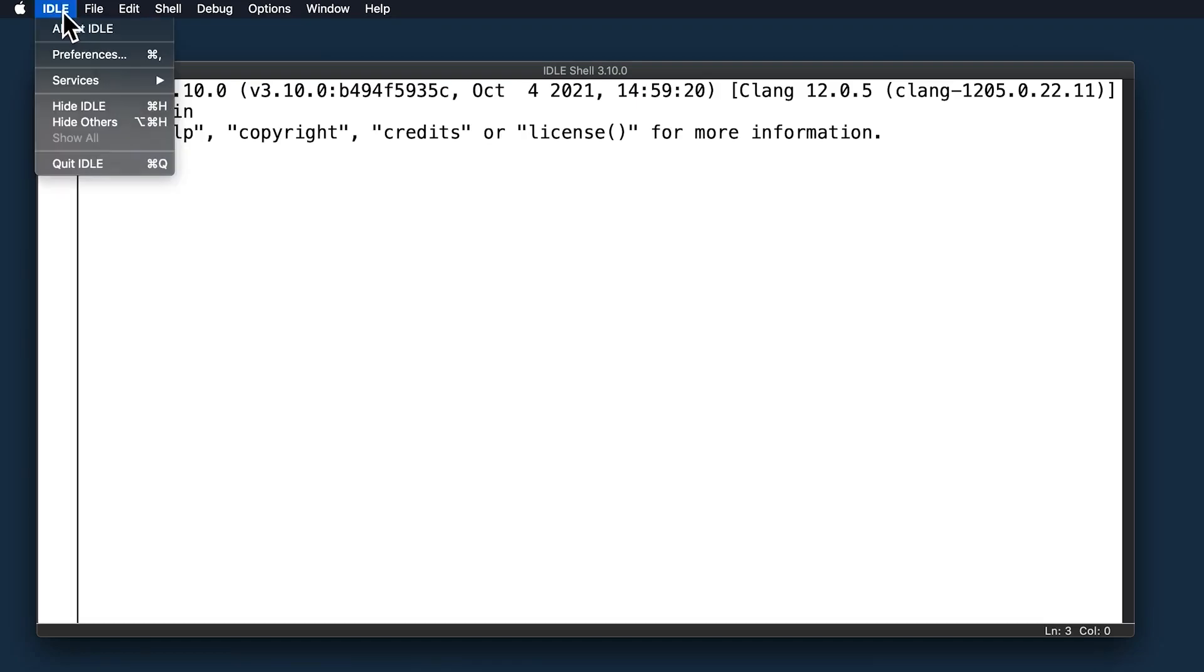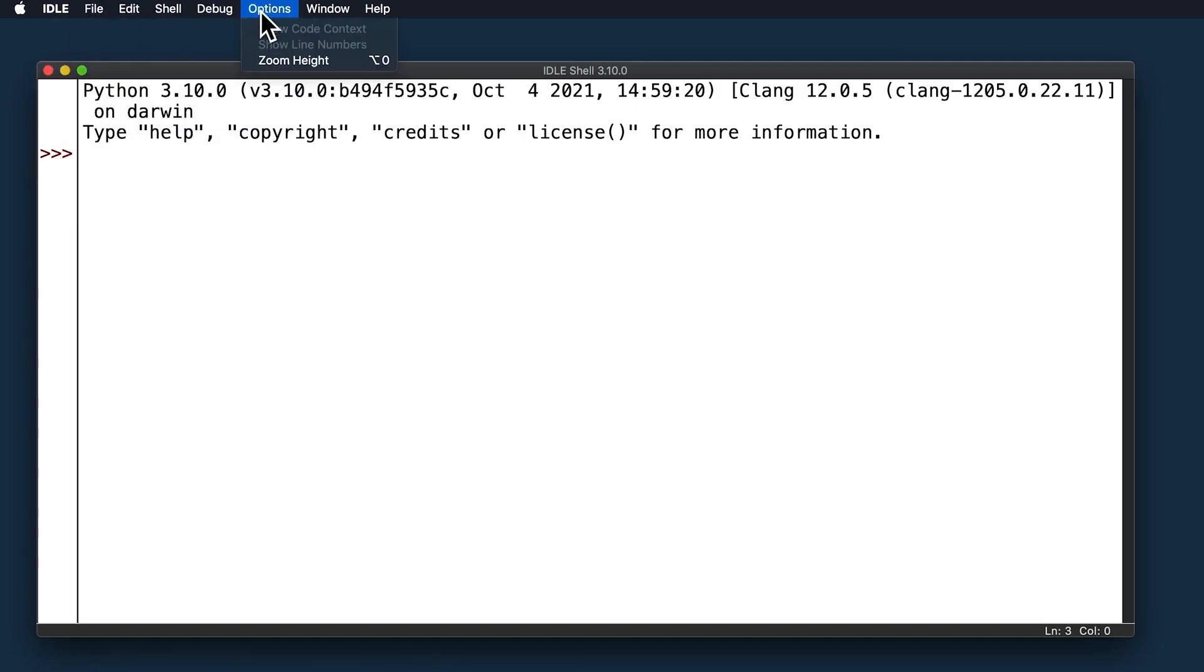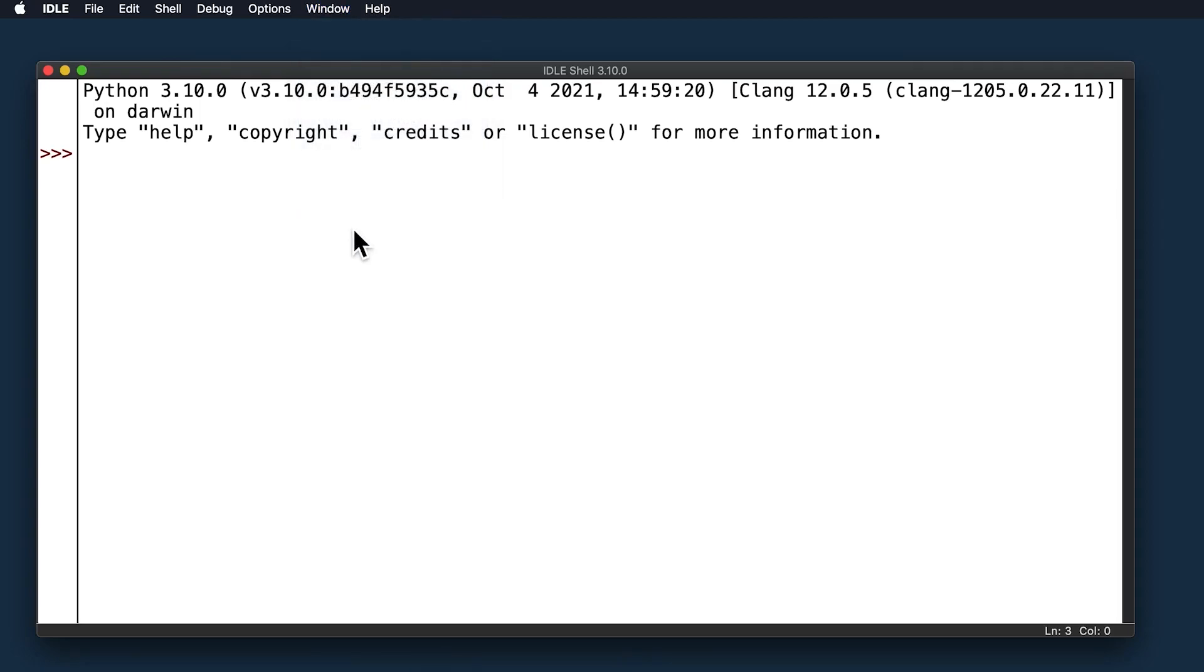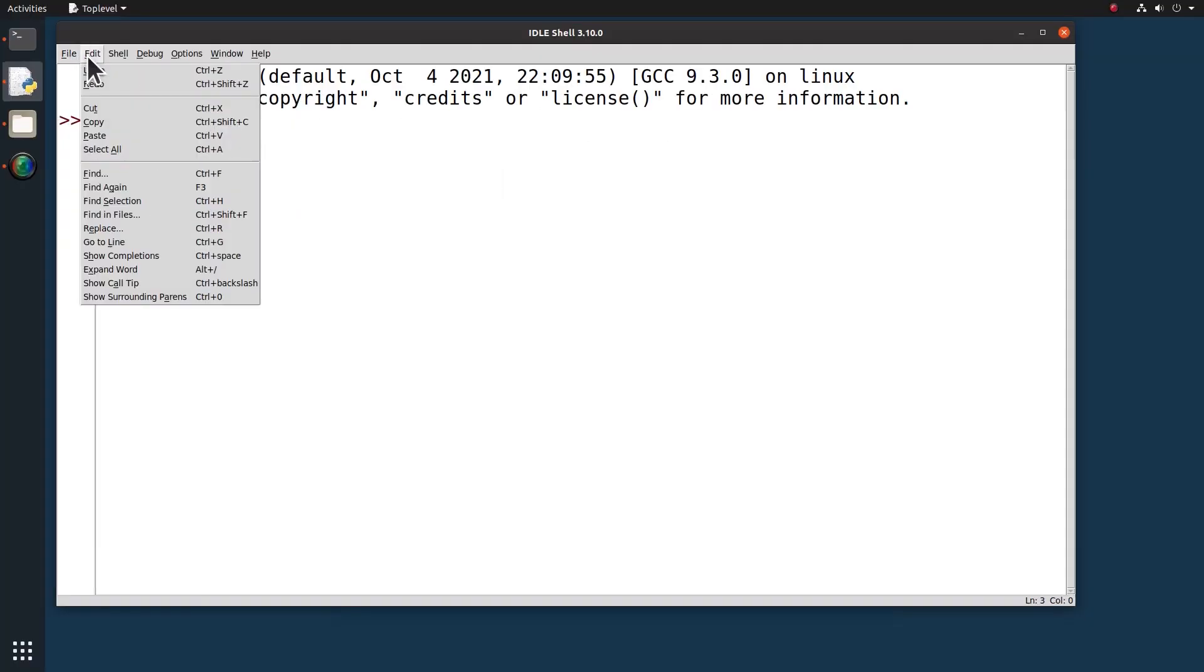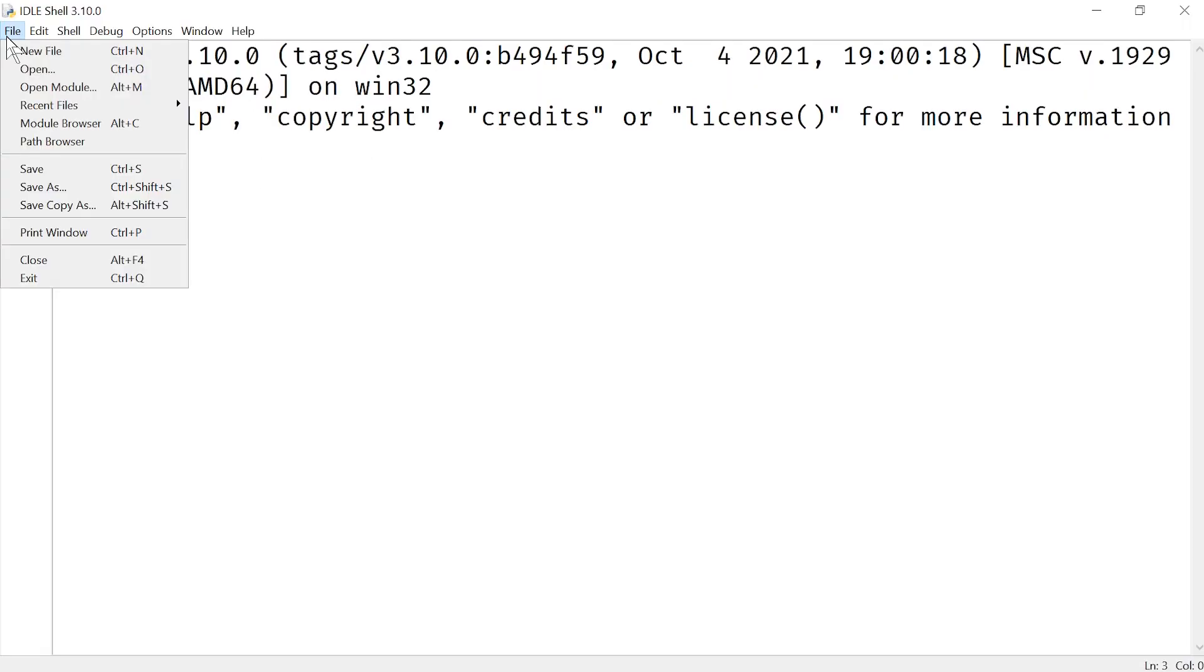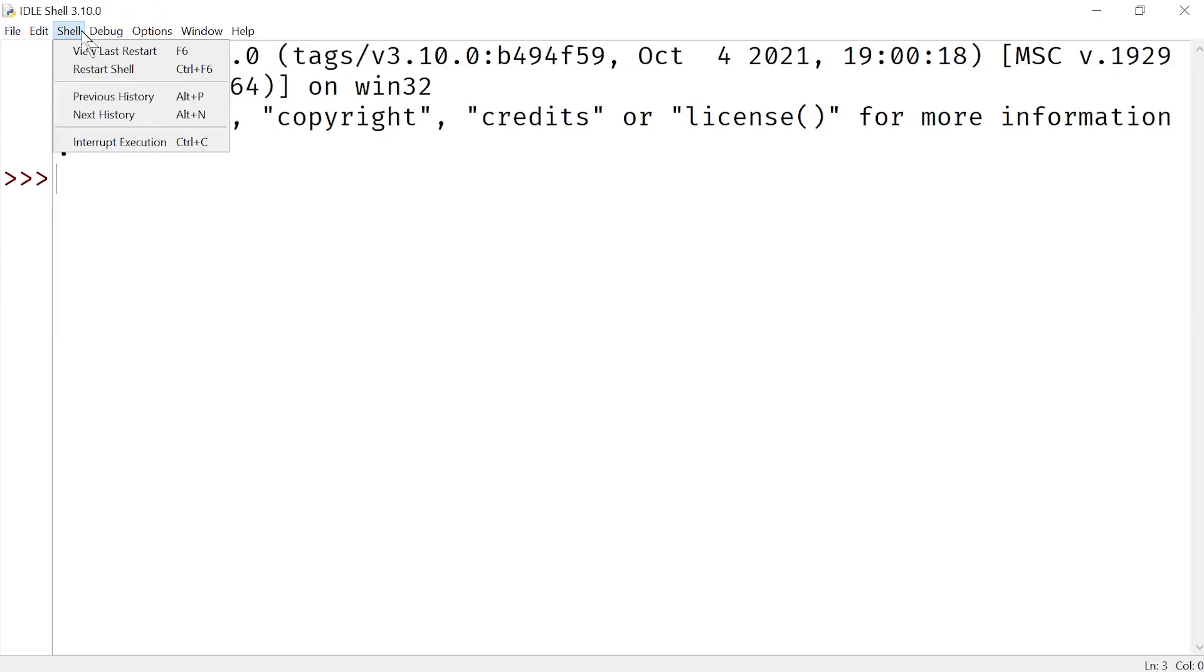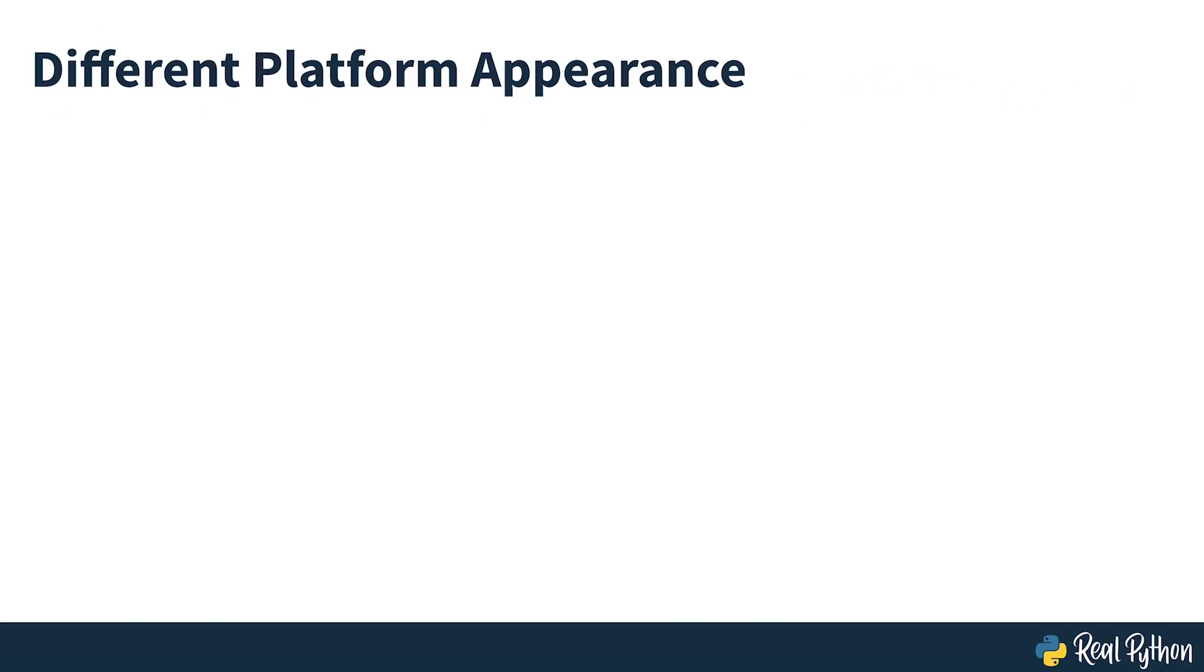On Mac OS, the menu bar remains at the top of the screen, rather than being attached to the application windows, as seen here on Linux, and on Windows. All of the screen captures you see in this course are taken on Mac OS, so with that in mind you should be able to easily find what you need on your operating system.